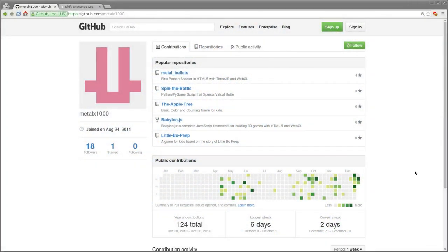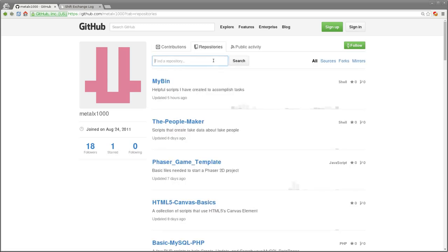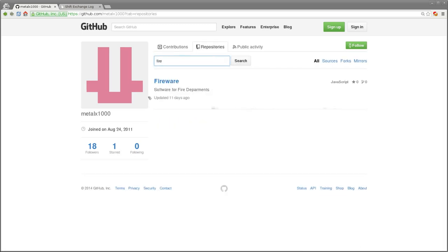As some of my viewers may know, my full-time job is a firefighter and I occasionally like to write software for firefighters to make our lives a little bit simpler. This software may have purposes in other fields of work as well. If you go to github.com/metalX1000 — that's my username on GitHub — and click on repositories, you'll see all my repositories. If we type in 'fire' you'll see that I have a project called Fireware.